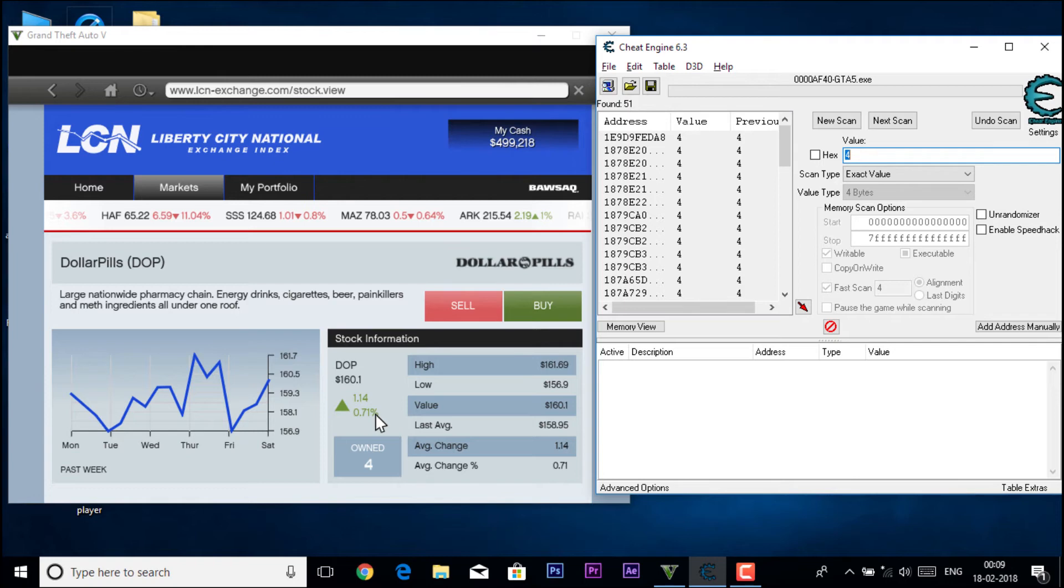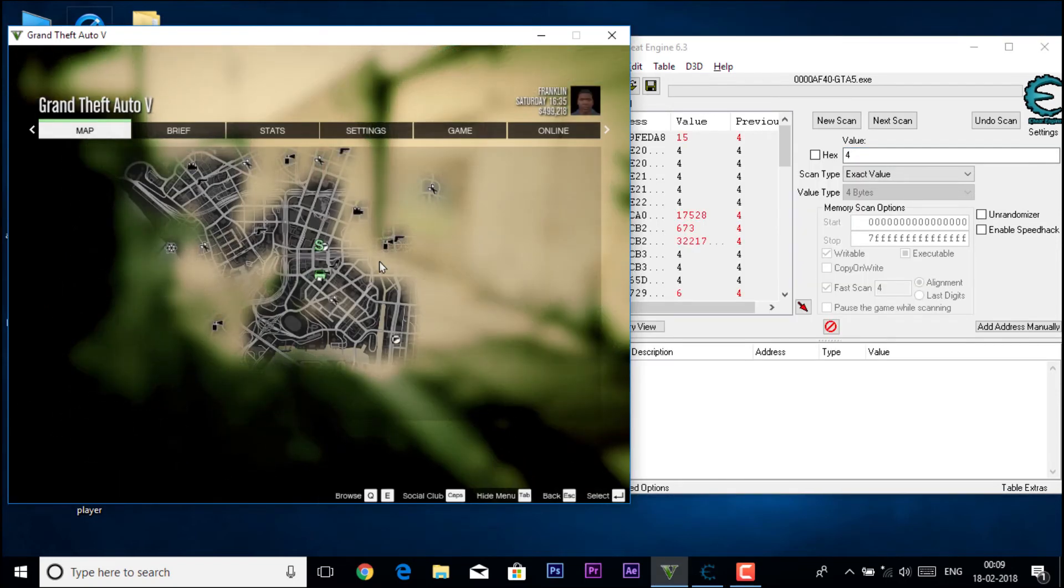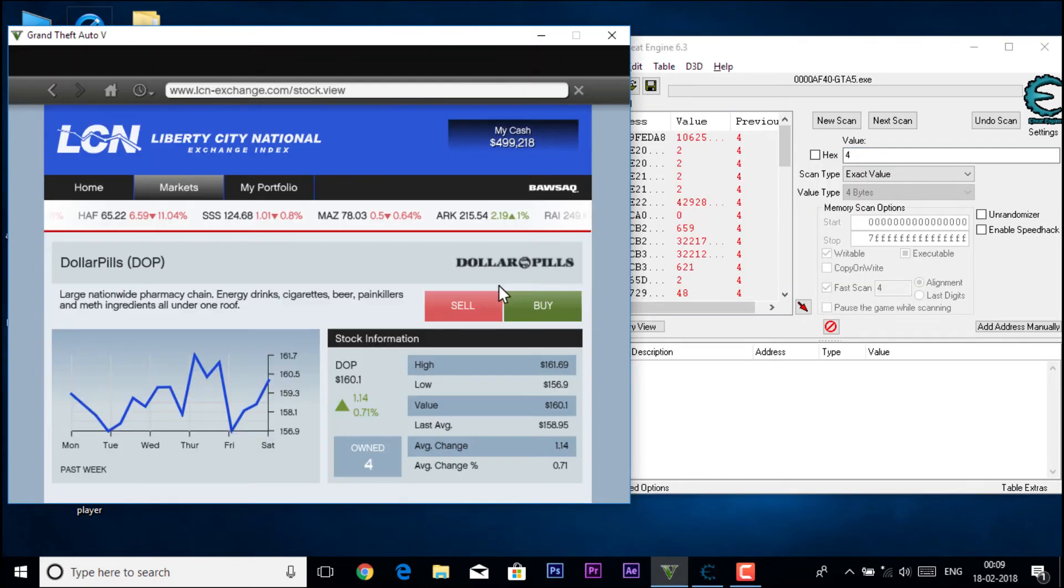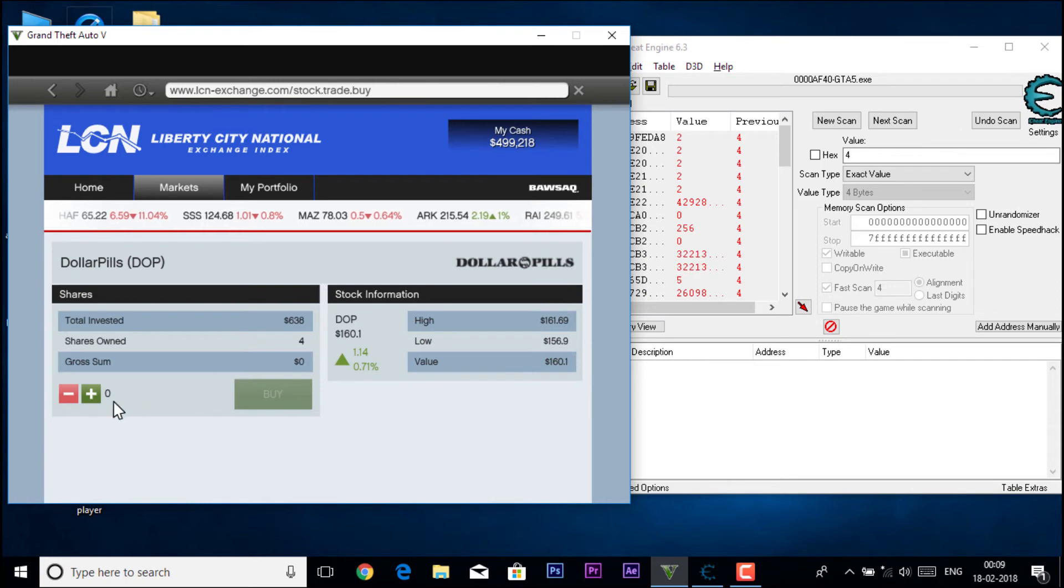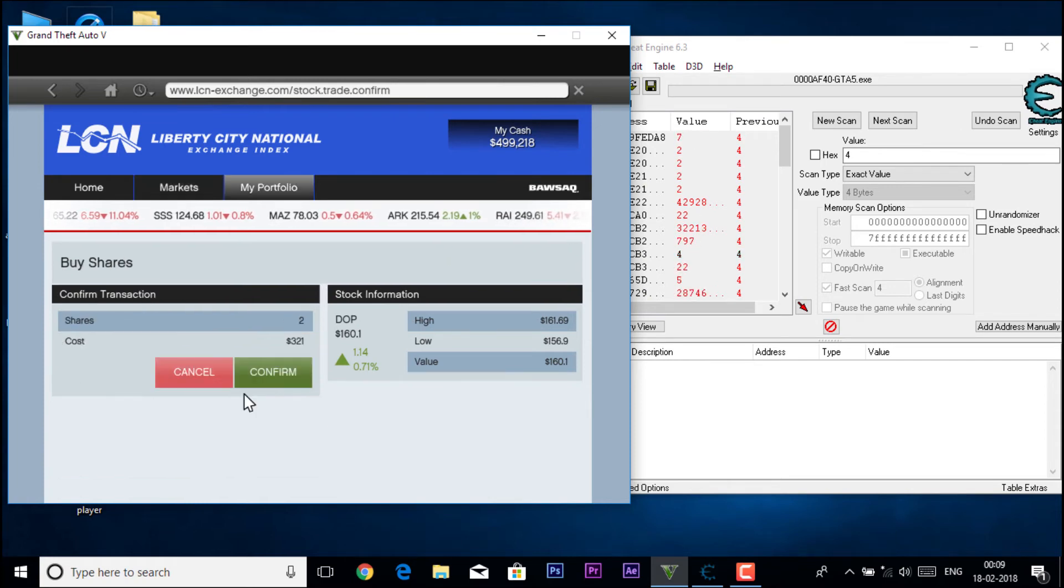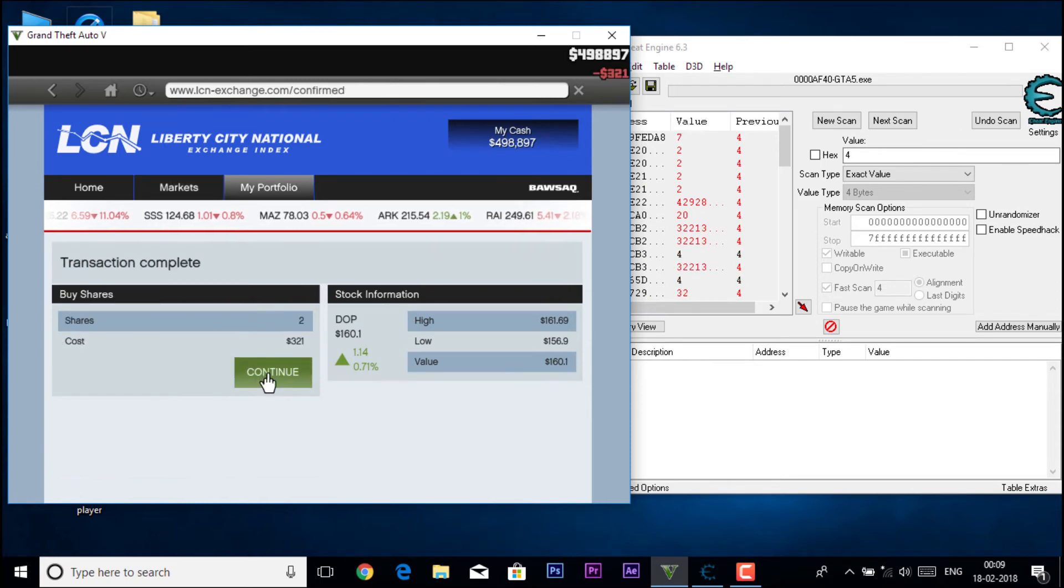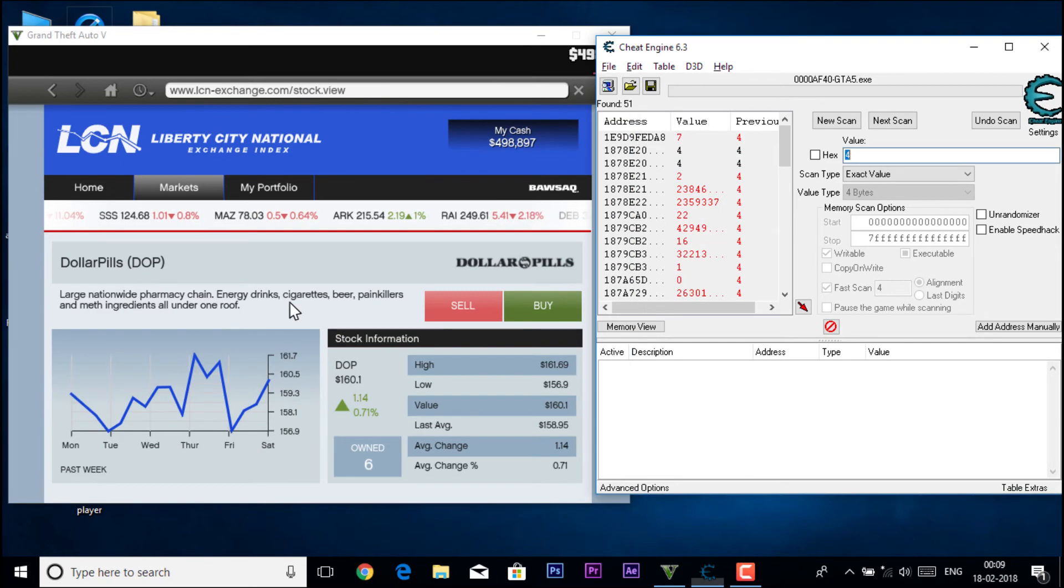Fly back to GTA 5, again buy two of them, click on buy, confirm, continue, and again click on it. Now you have owned six of them. So now type in here six.